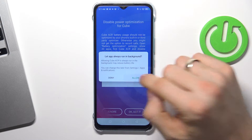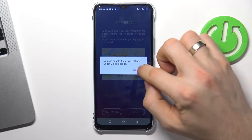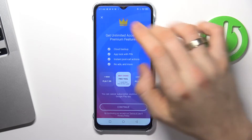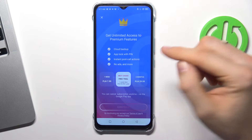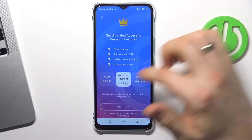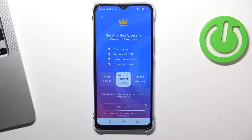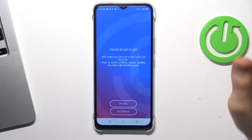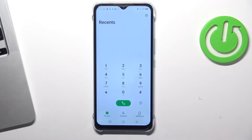Click OK, click allow, no thanks, OK — great. Now you can pay to use cloud backup and instant post-call actions, but you don't need these features. Just click on the X — you can use it for free. Click phone and great.